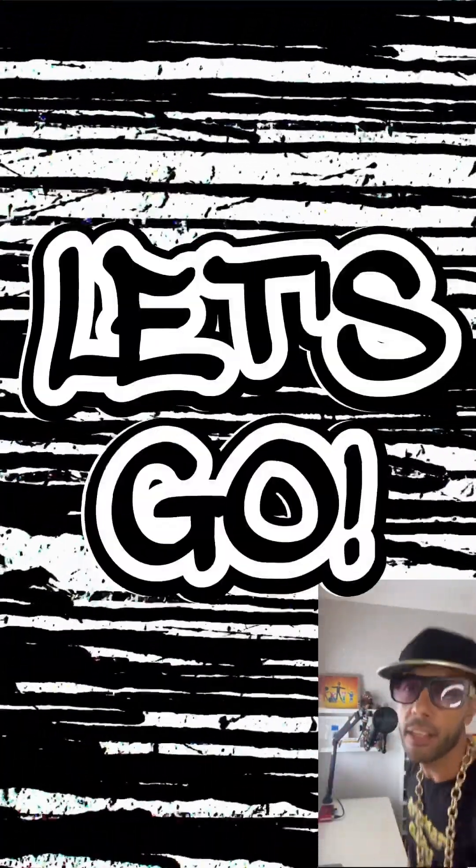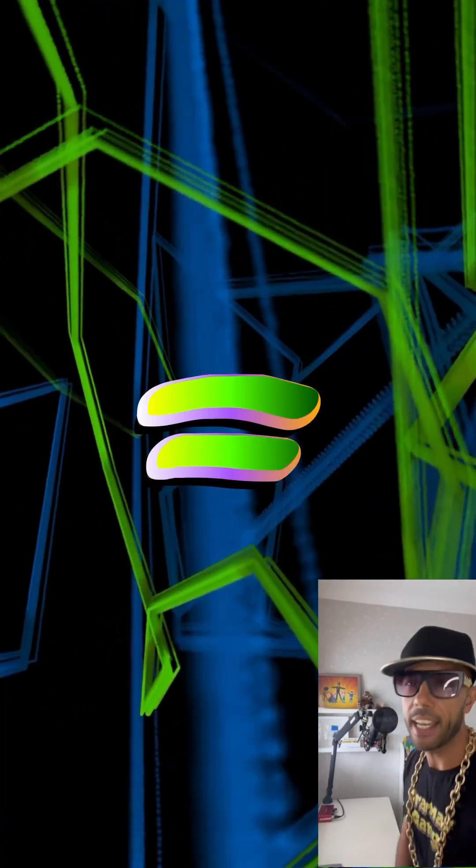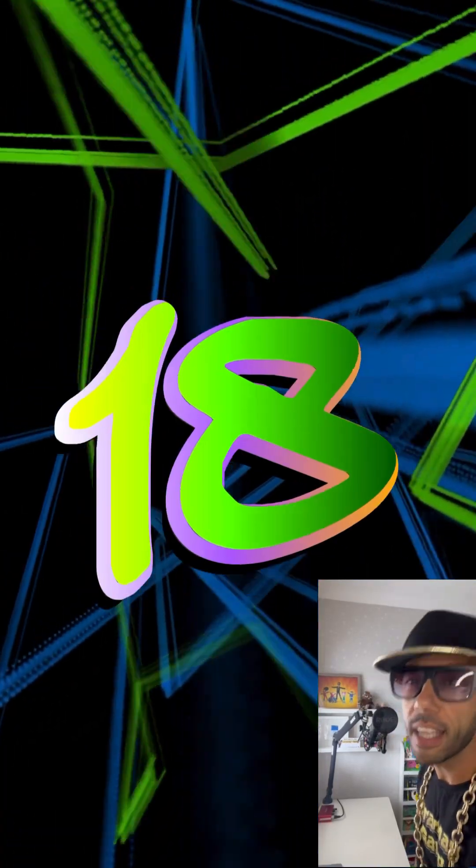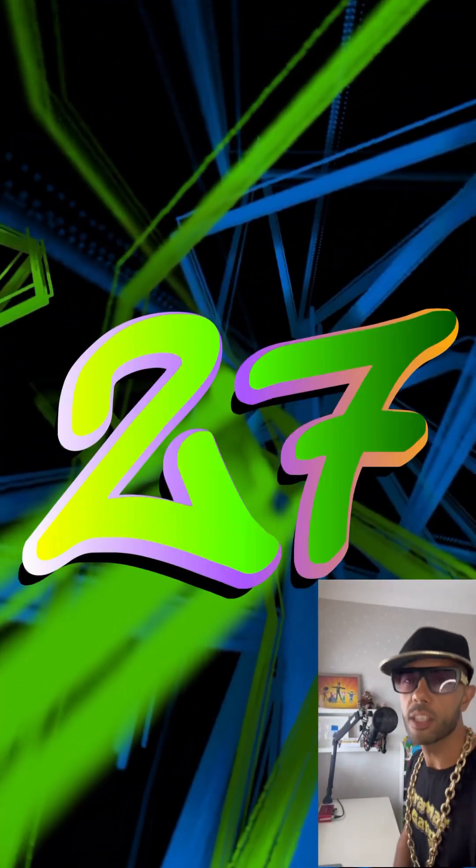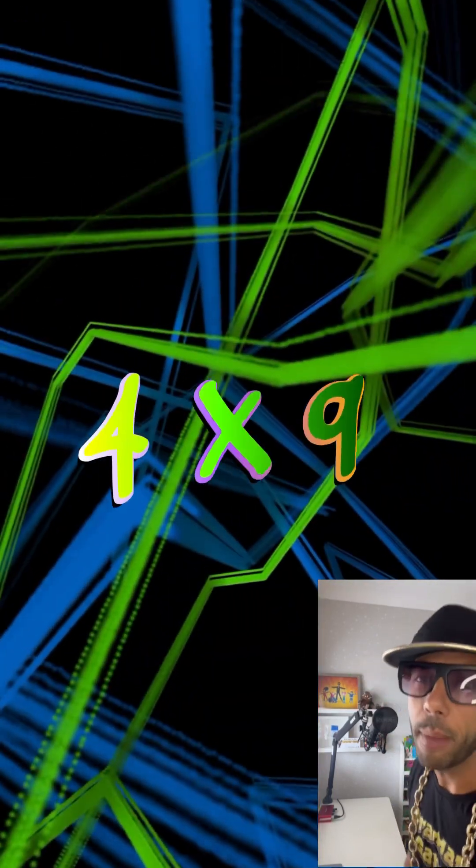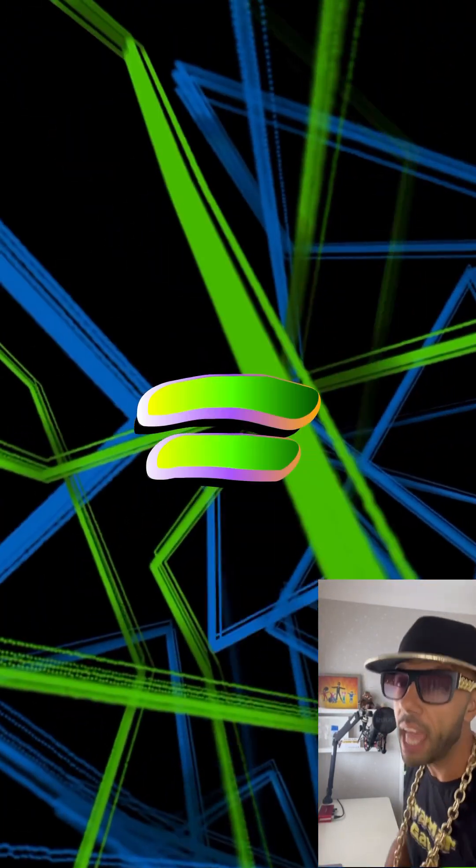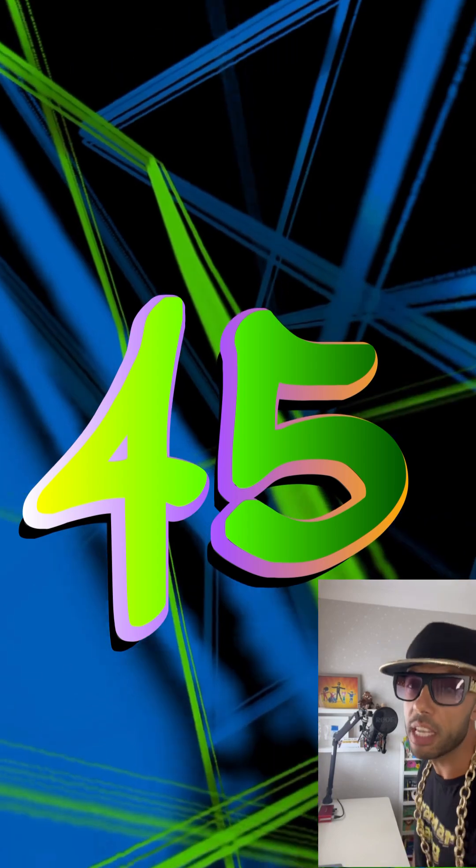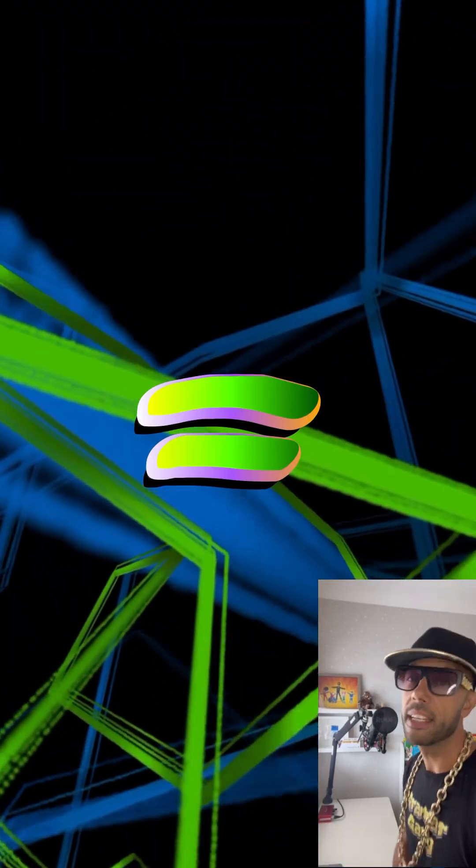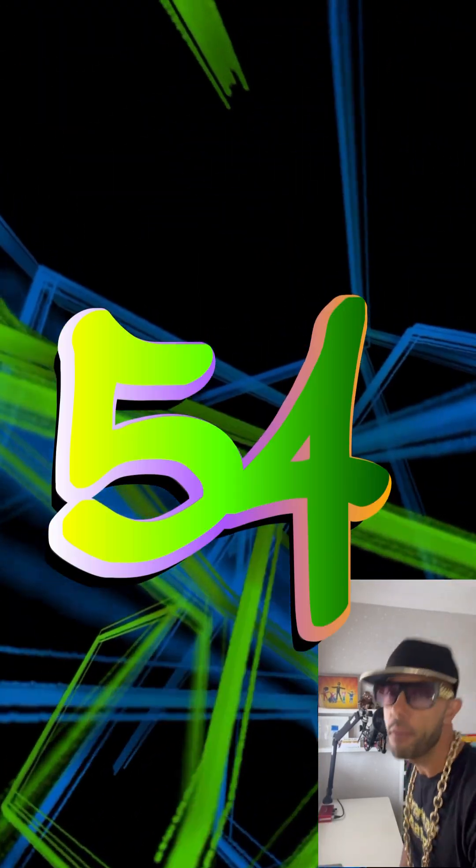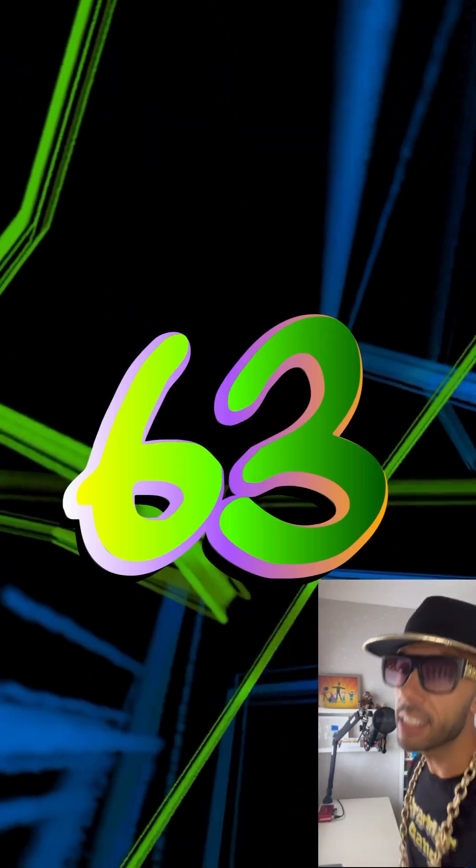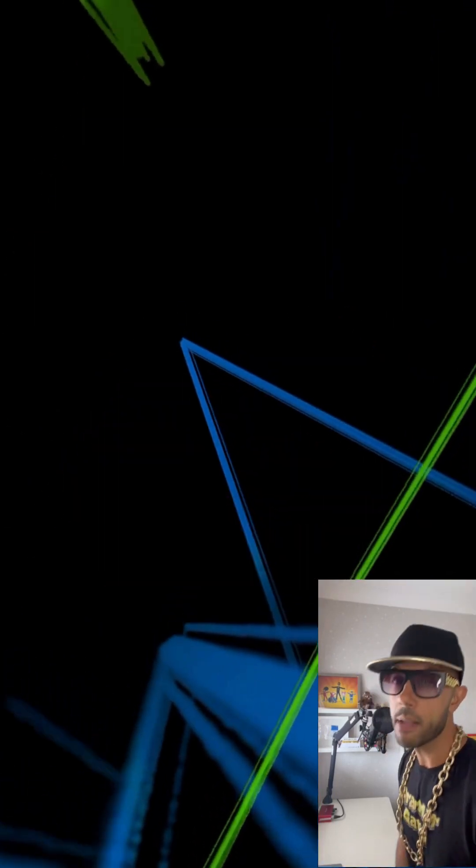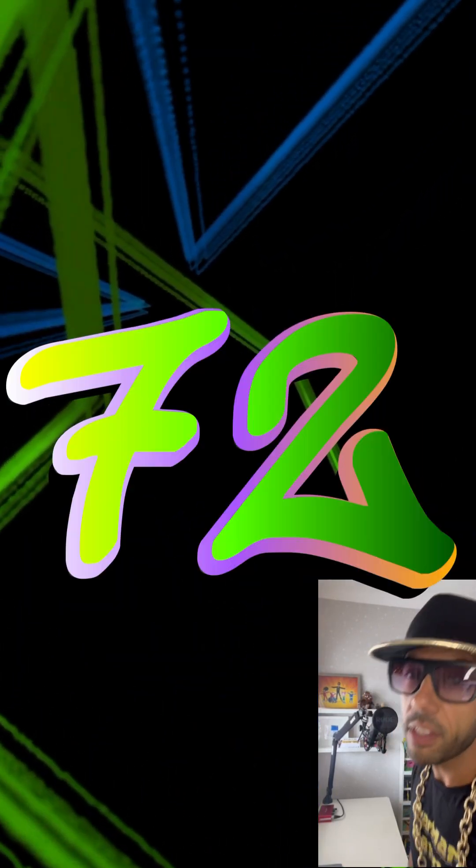don't forget 108. 1 times 9 is 9, 2 times 9 is 18, 3 times 9 is 27, 4 times 9 is 36, 5 times 9 is 45, 6 times 9 is 54, 7 times 9 is 63, 8 times 9 is 72.